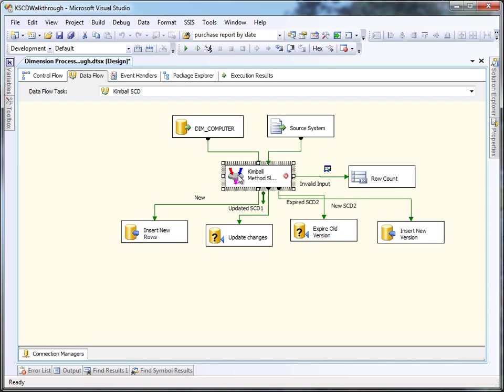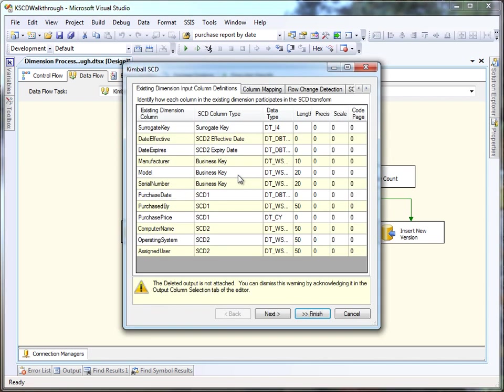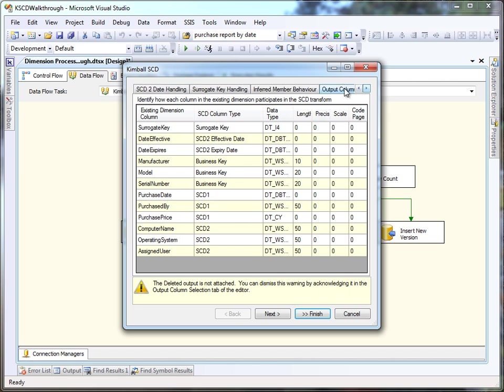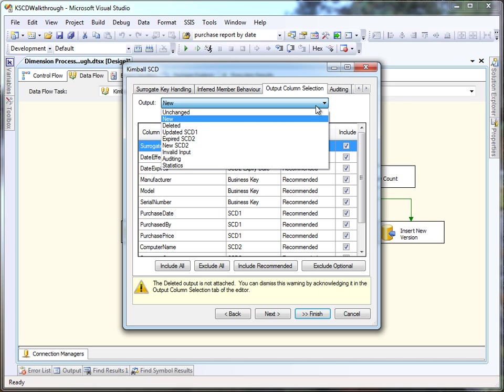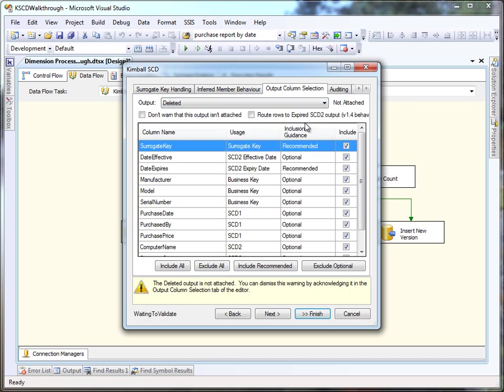And just one last warning that I want to remove on the component about not hooking up the deleted output. In this case, I know that my processing is never going to give me any deleted rows, so I'm going to go over to the output column selection to the output for deleted, and I'm going to ask it not to warn me.